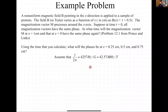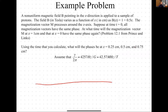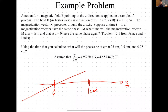Let's do an example from the book — problem 12.1 from Prince and Links. You're given a B field that varies as a function of Z such that B(Z) = 1.1 + 0.5Z. The magnetization precesses around the z-axis. Assume at time t=0 all magnetization vectors have the same phase. At what time will the magnetization vector at Z=1 cm and that at Z=0 have the same phase again? You can also use that time to calculate what the phases will be at Z=0.25, 0.5, and 0.75.